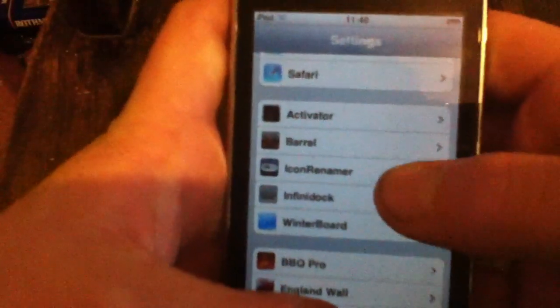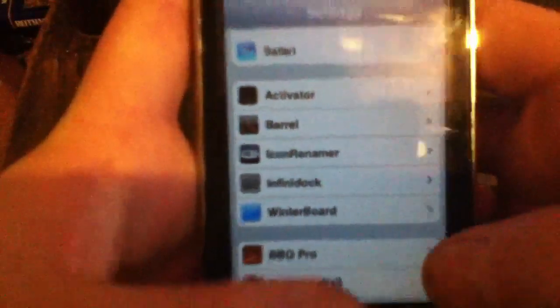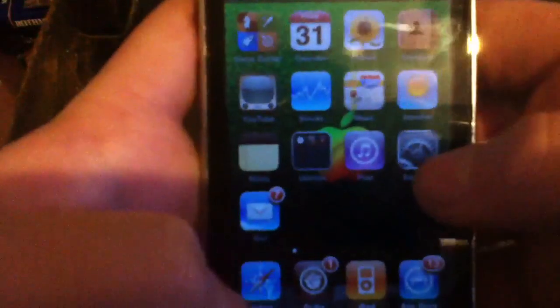Number 5 is Icon Renamer. That lets you rename icons on your springboard, so let's show you how it works.